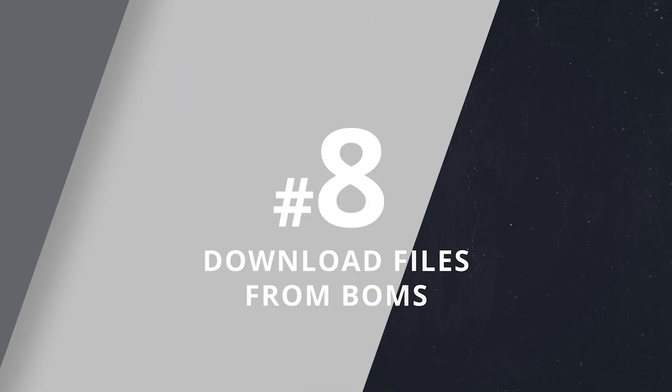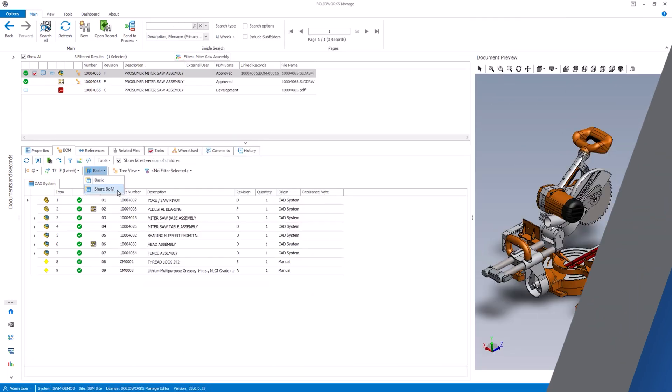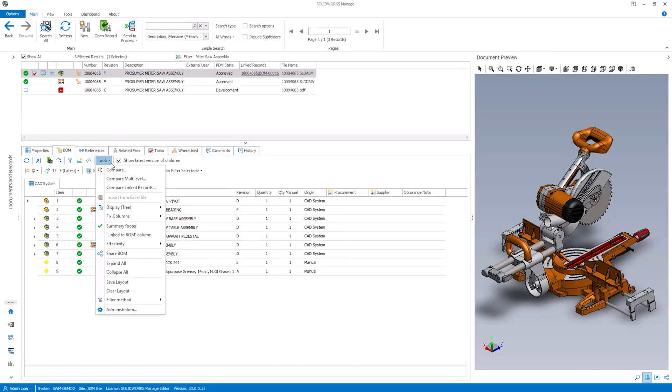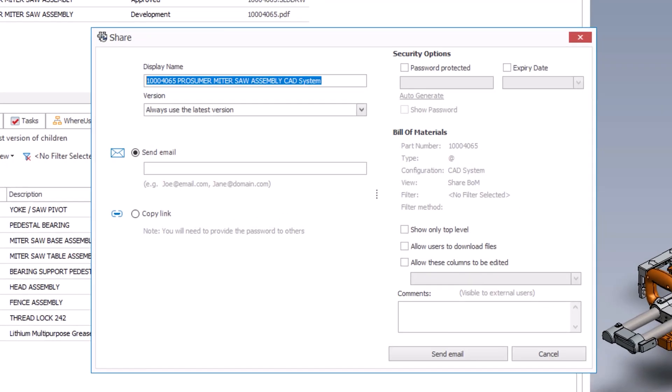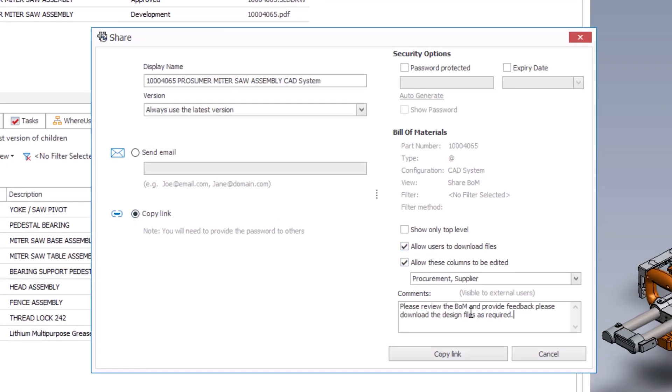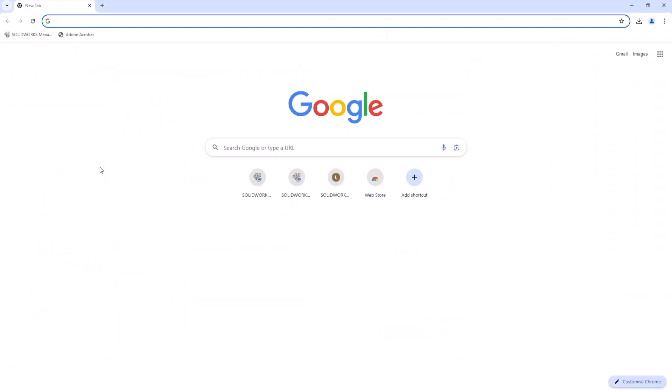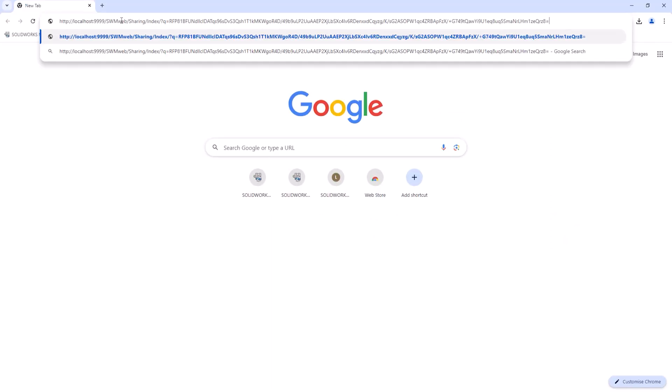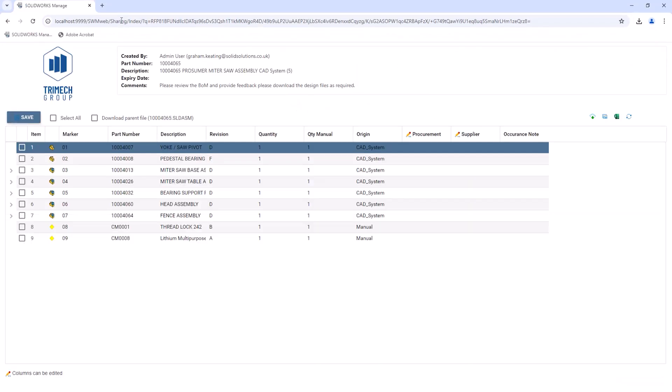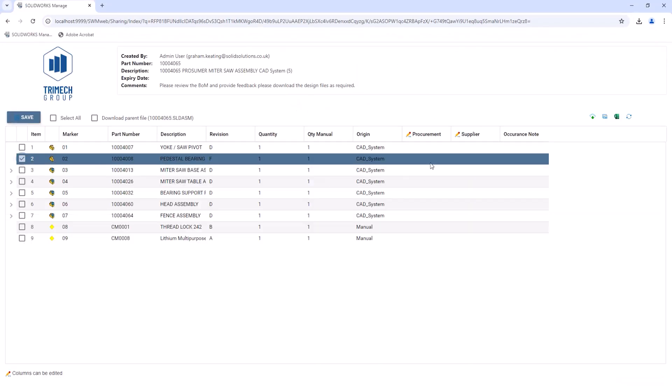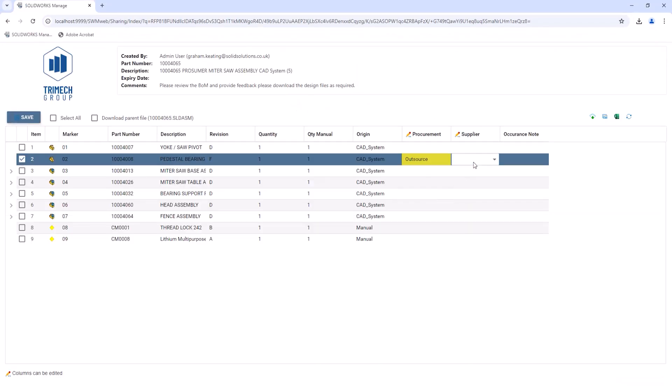At number 8, recipients can not only view the BOM via a secure link, but also download associated files. Plus, they can add comments to the BOM, fostering better collaboration with team members or external partners and suppliers.